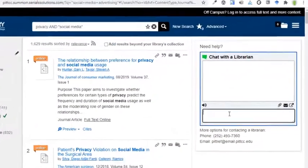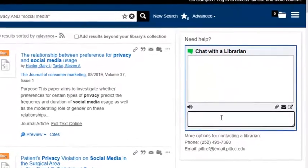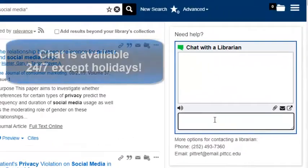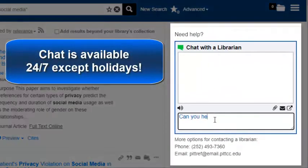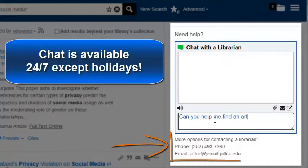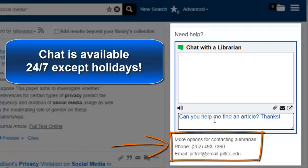You can use the chat box that is conveniently located within Summon if you need assistance with your search. Additionally, feel free to call or email the library with any questions. Our librarians will be happy to help.